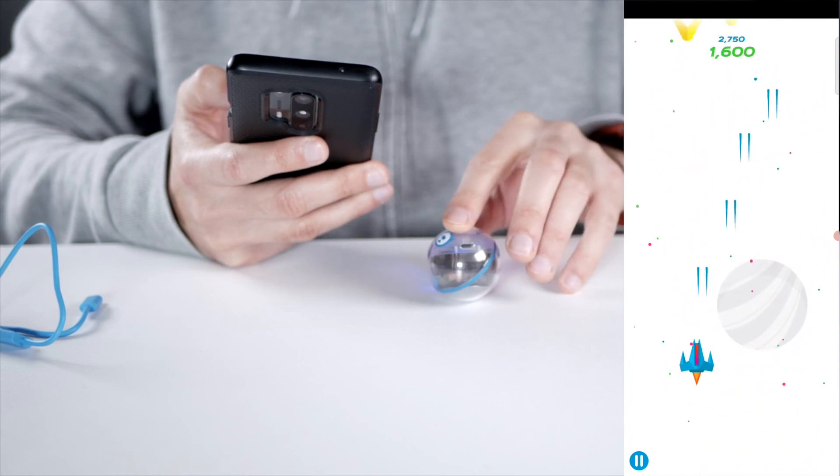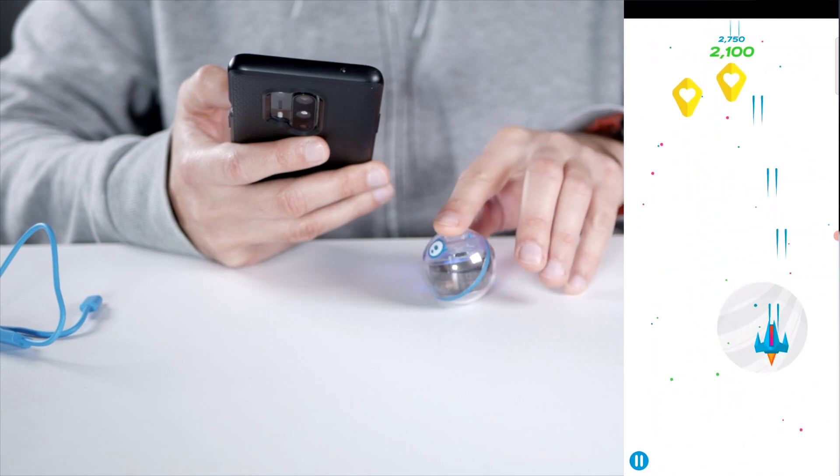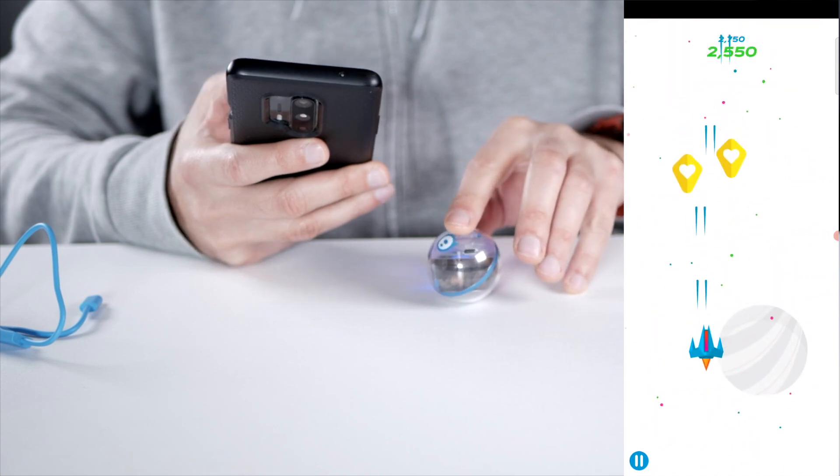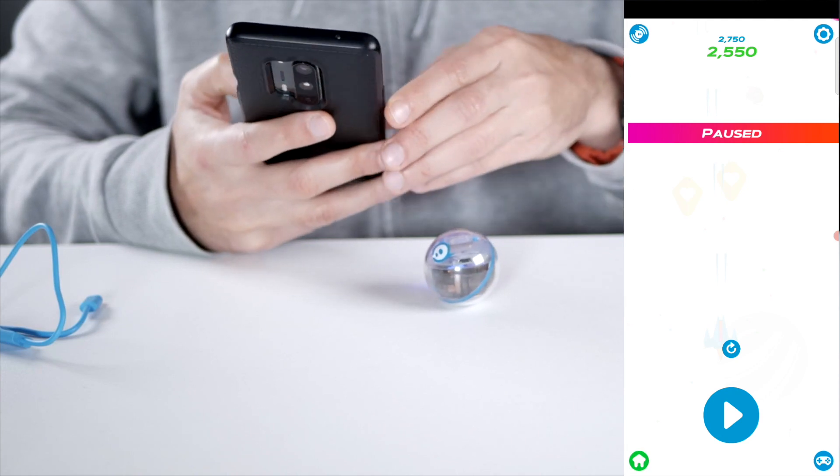You really have to control your finger here as not to move too fast. Okay, so let's turn this off.